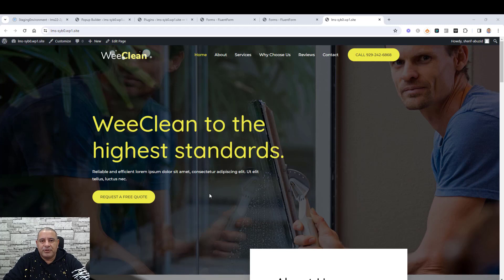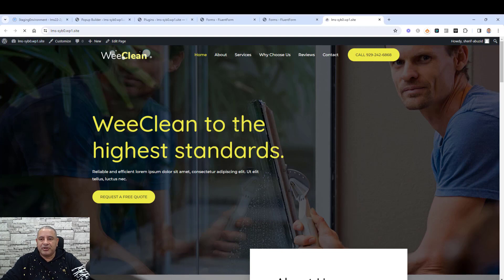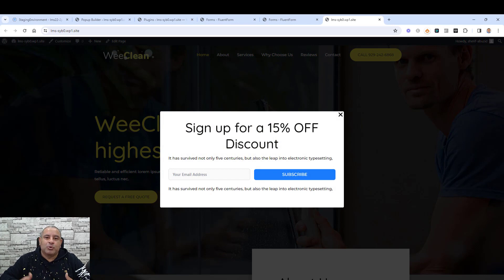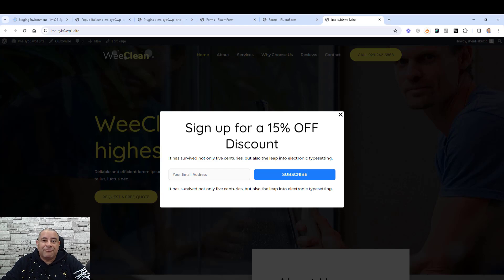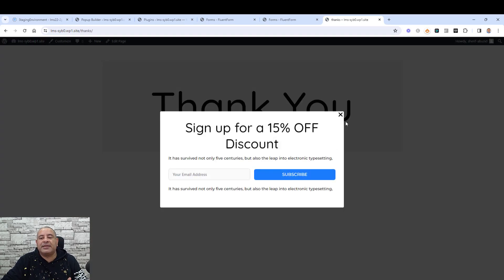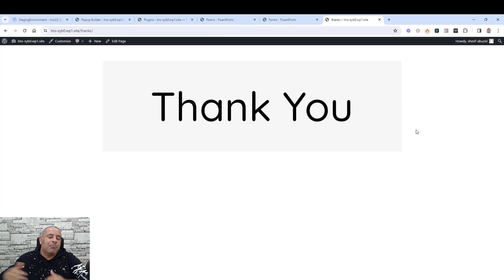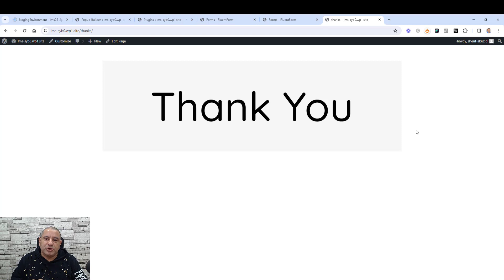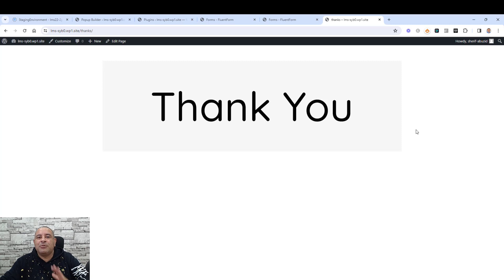Hello everyone, Sharif Abouzid here with a new video. Today I want to show you a free plugin you can use to create pop-ups like this. Let's click refresh — a pop-up where you can ask people to sign up for a 50% discount code or even for a free lead magnet. All the plugins you are going to use during this video are free, so please stay tuned and watch till the end.